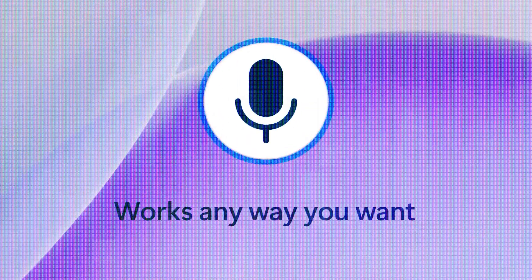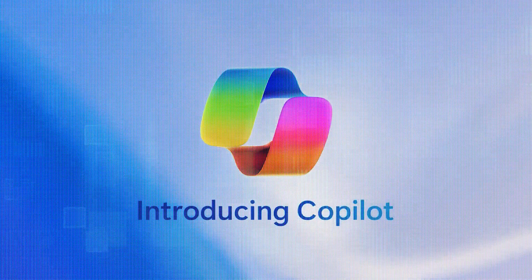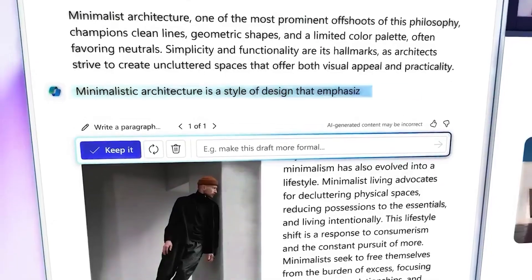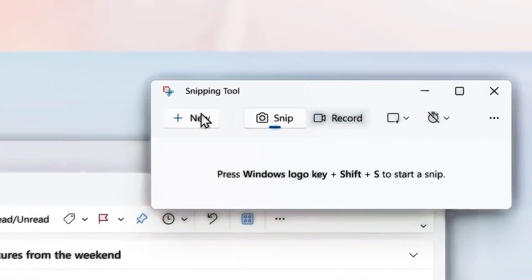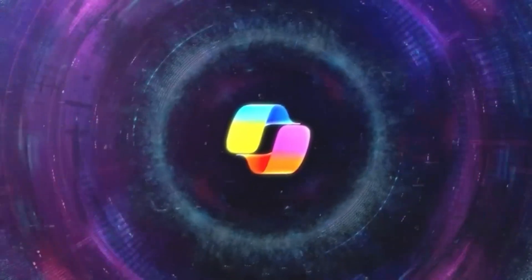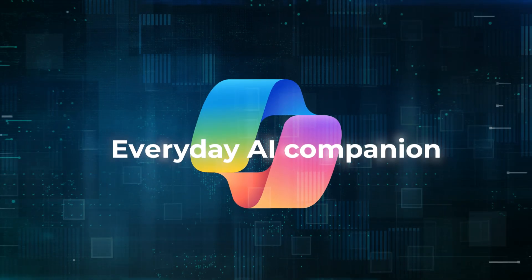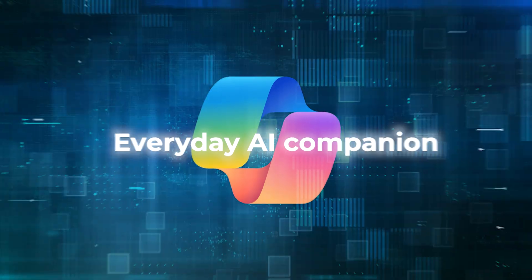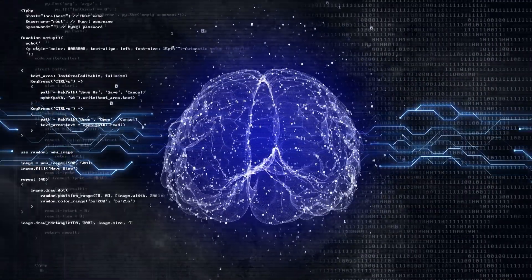In conclusion, the new Microsoft Copilot update is a game-changer in the world of AI companions. With its unique features and ability to make daily tasks easier, Copilot is set to revolutionize the way we work and live. From helping with mundane tasks to improving productivity in the workplace, Copilot is an everyday AI companion that is here to stay.